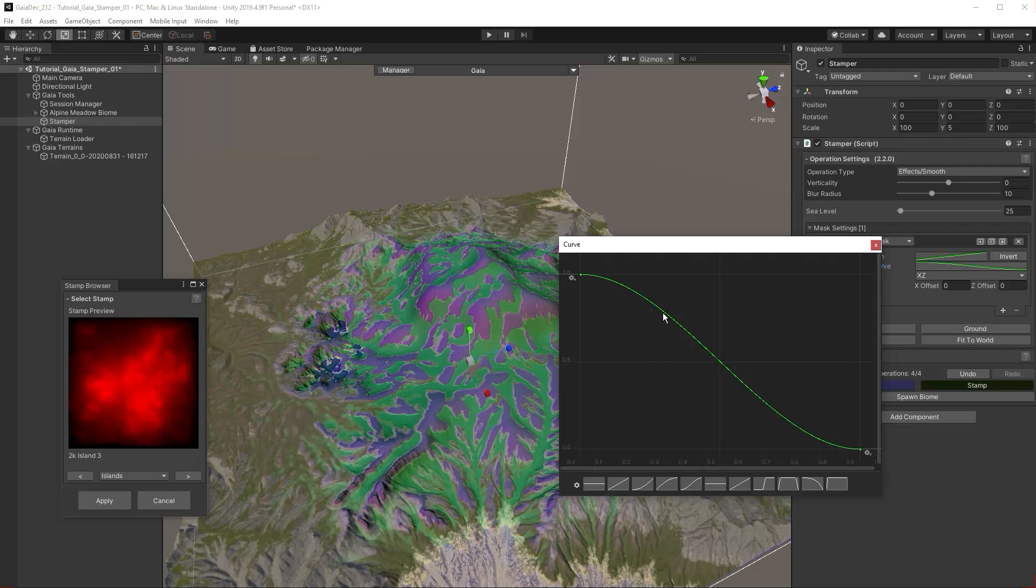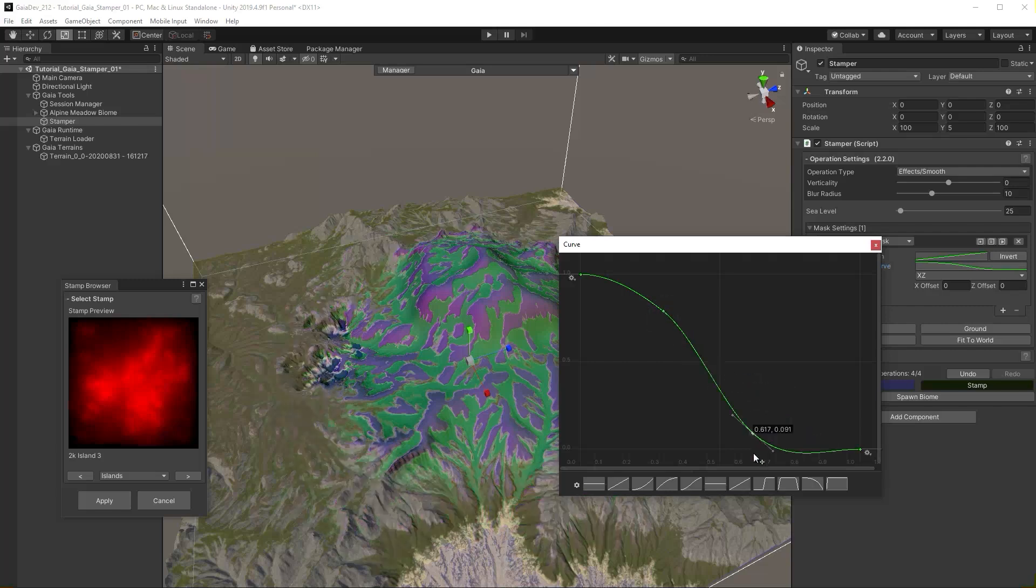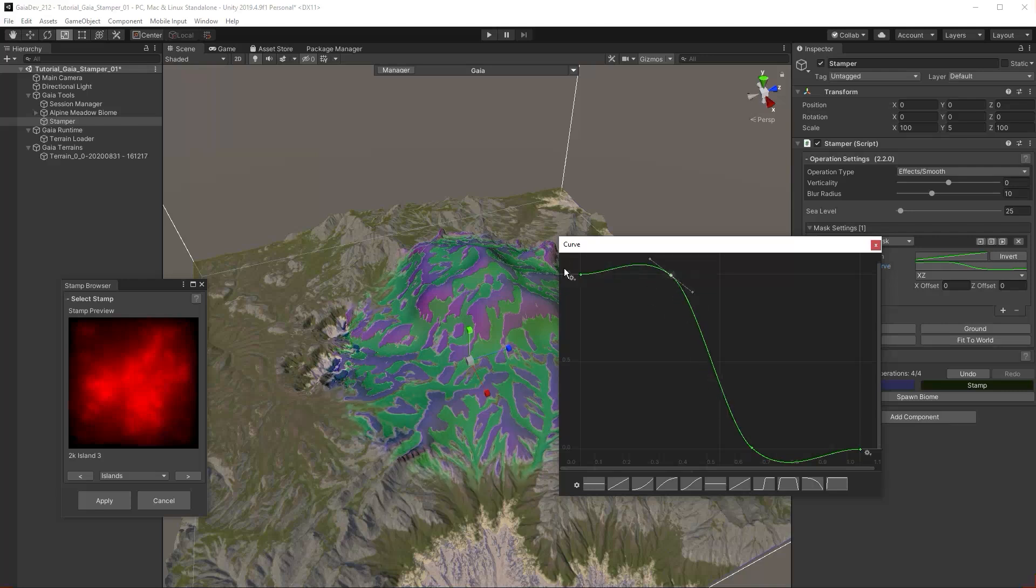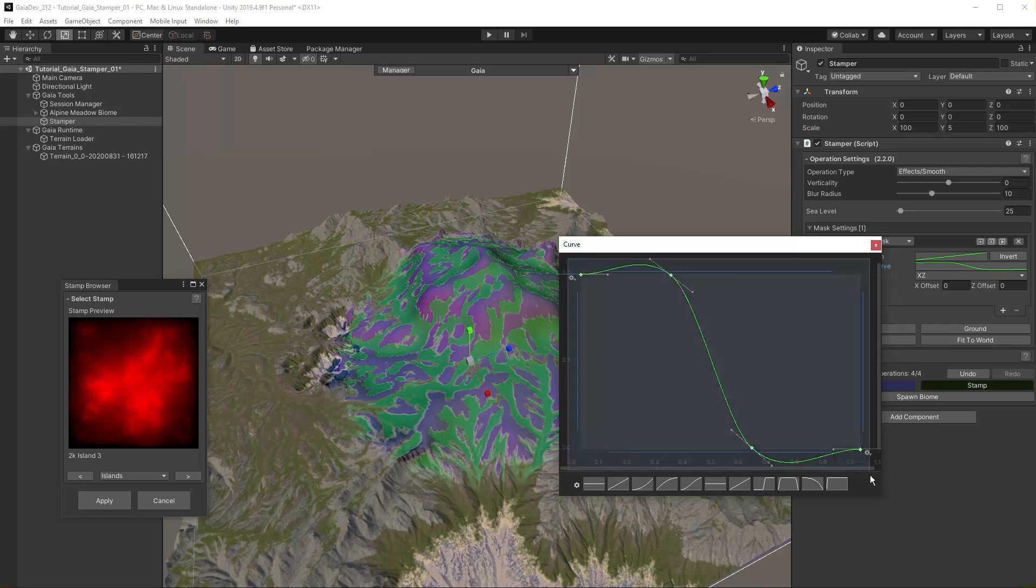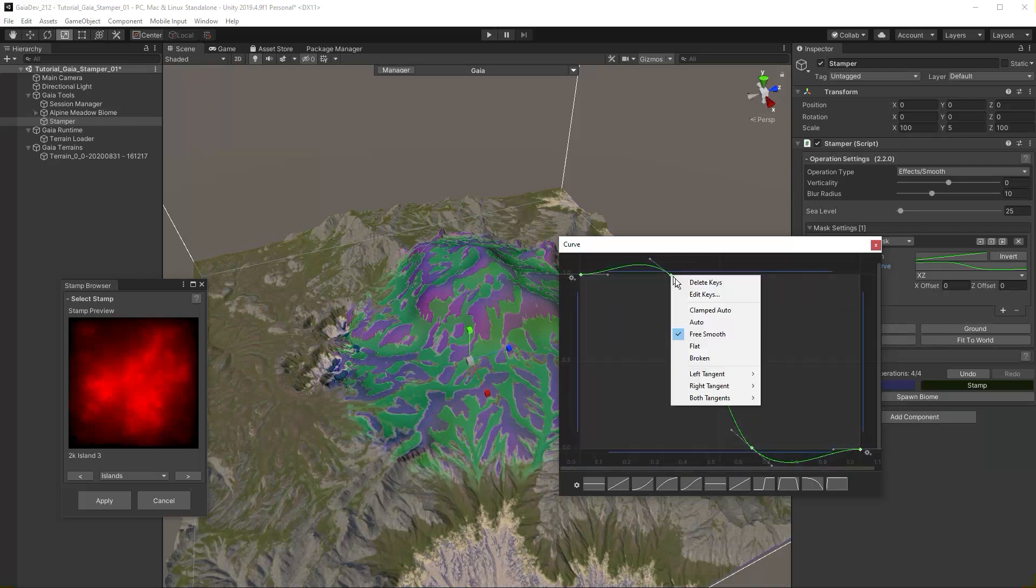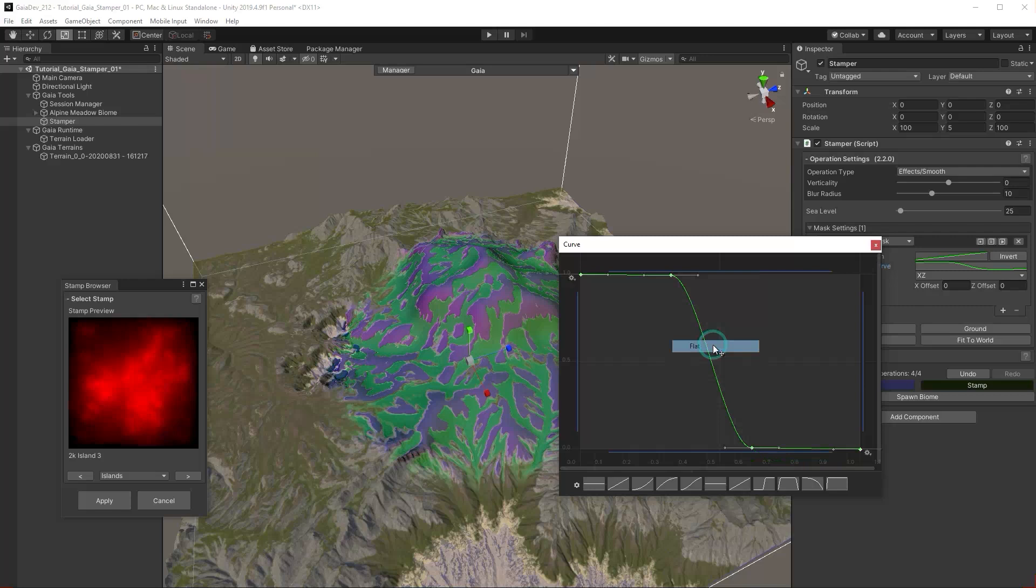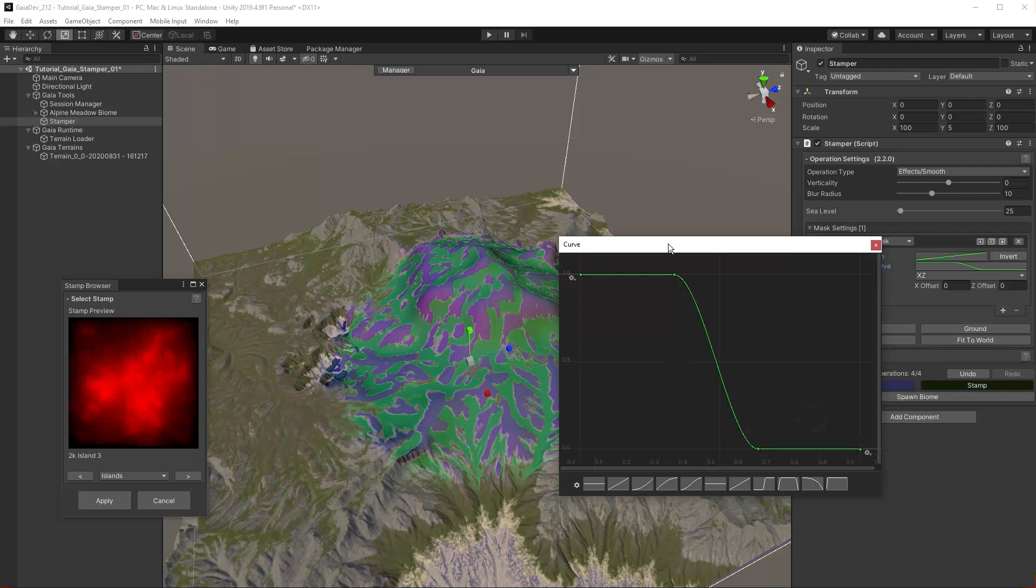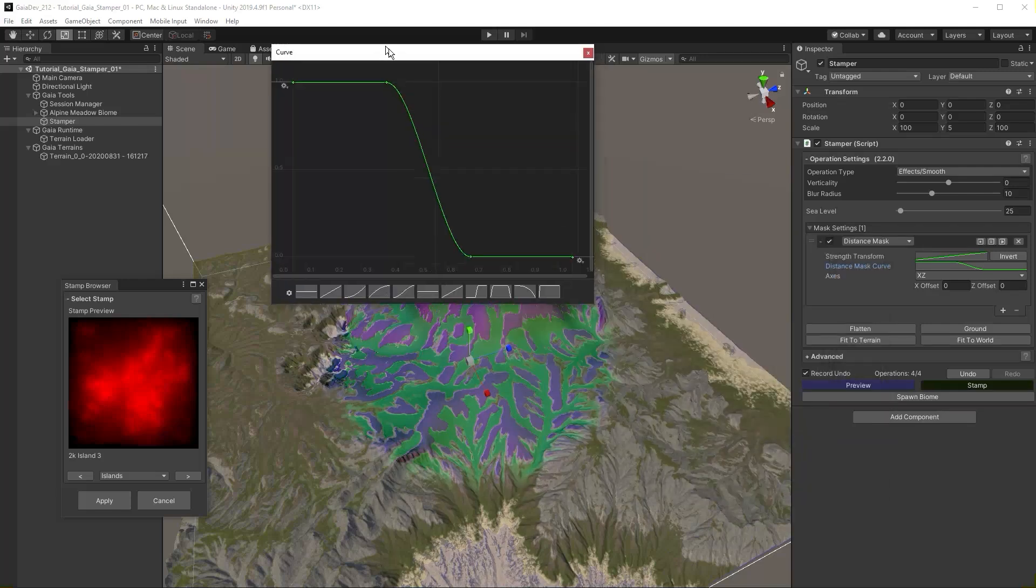Modify your curve to get a sharper falloff. Double click to add points. Select all of the points. Right click and select flat for the tangent type. Click the cog in the bottom left to save the curve as a preset.